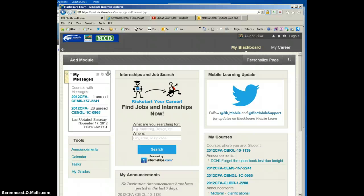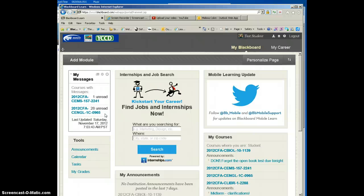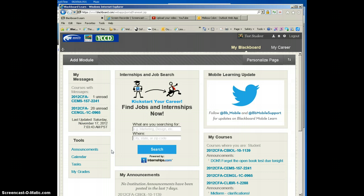Let me again explain — this is messages that are internal to Blackboard. Notice that these classes are indicating that I have one unread and 28 unread. Your instructor might enable this particular module within a single class. For example, if you went into a Biology class, your instructor might have this panel if they use the Dashboard. Either way, you can add it to your own entry page, so as soon as you log in, you will see this module.